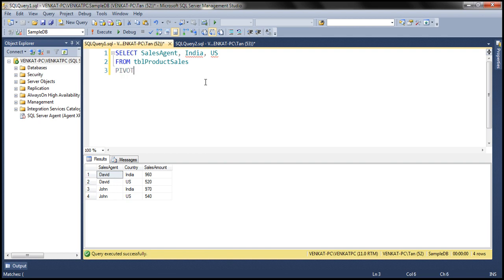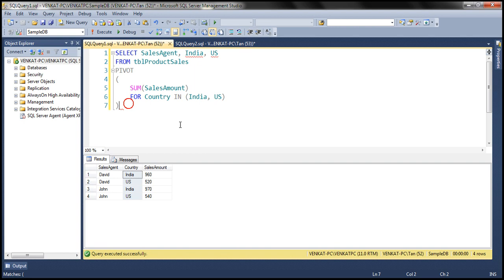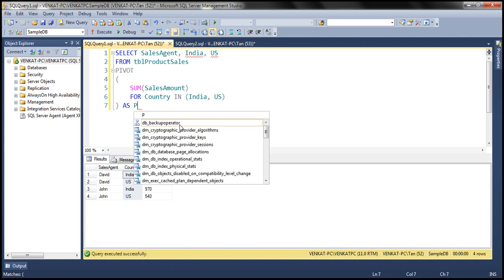I'm going to apply the pivot operator. With the pivot operator, we specify an aggregate function, so I'm going to use the SUM aggregate function to aggregate the sales amount column. And what is the column that we want to pivot? We want to pivot the country column. What are the column values that we want to pivot? India and US. So: FOR country IN (India, US). Let's give this an alias — pivot example.